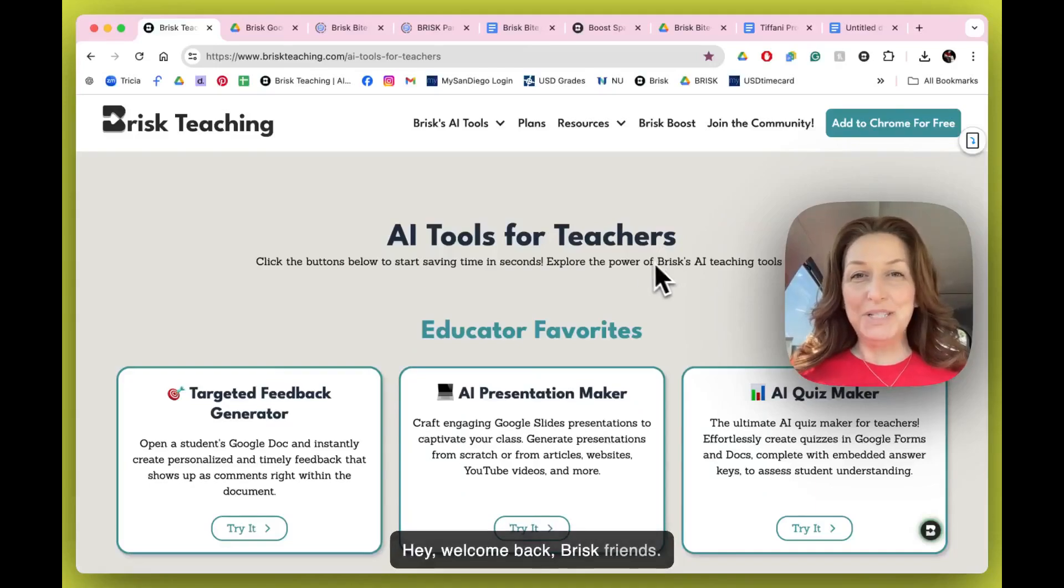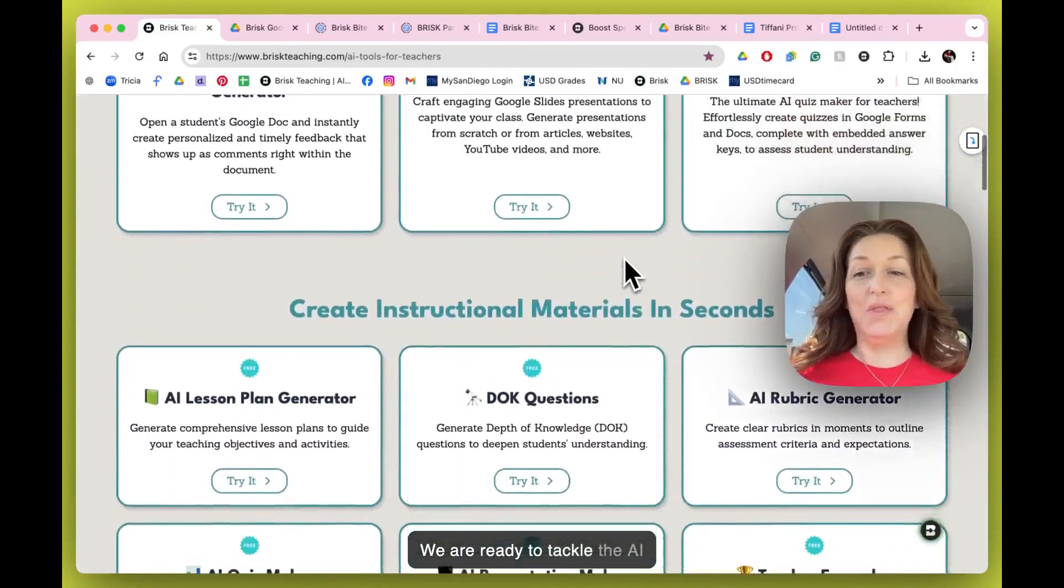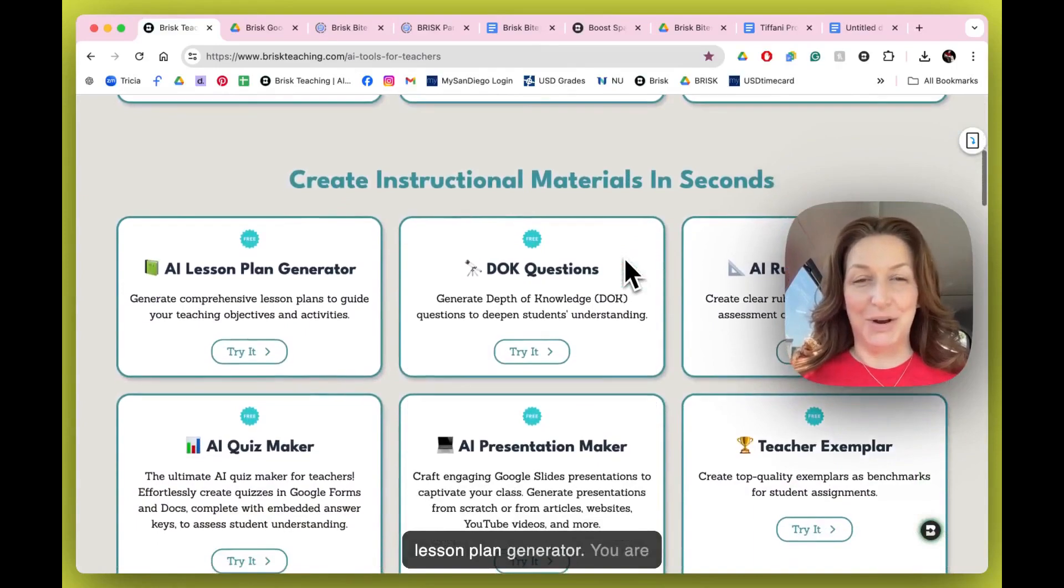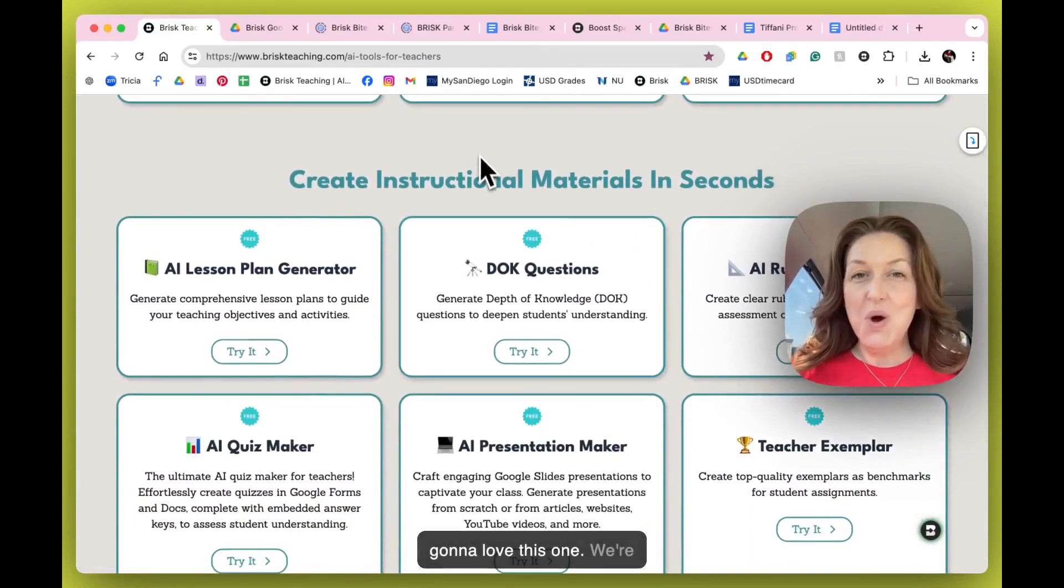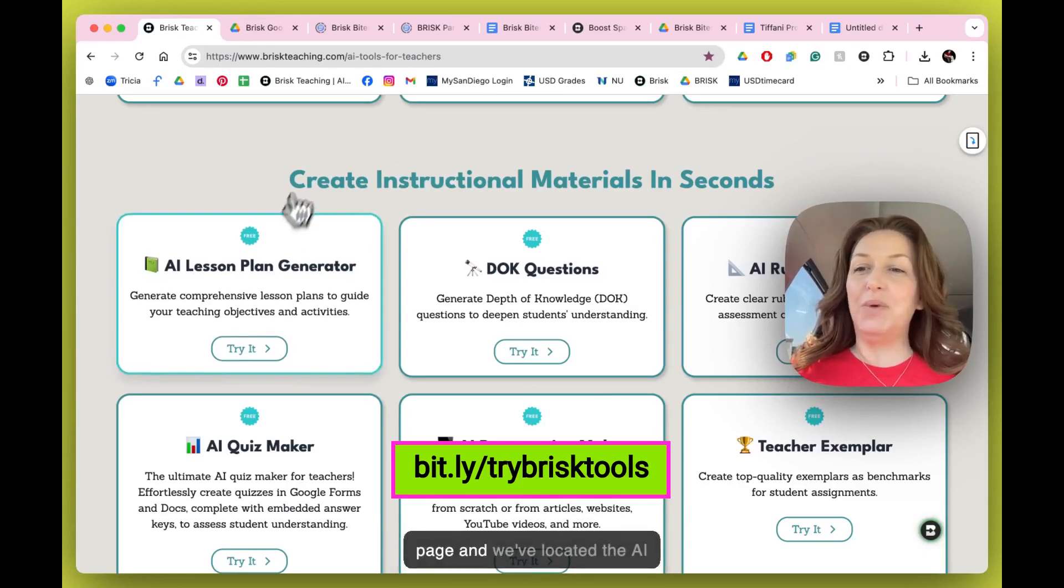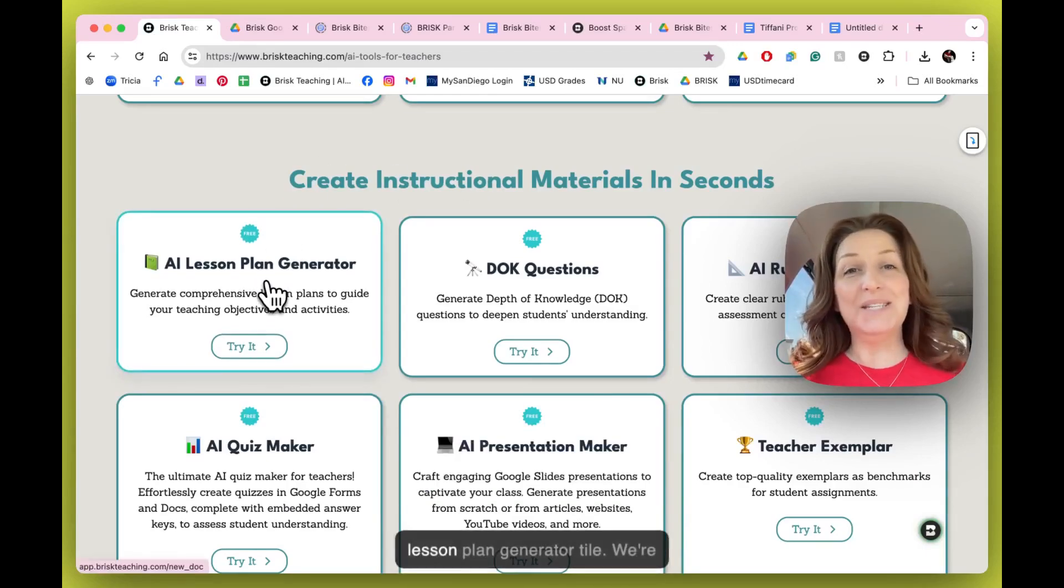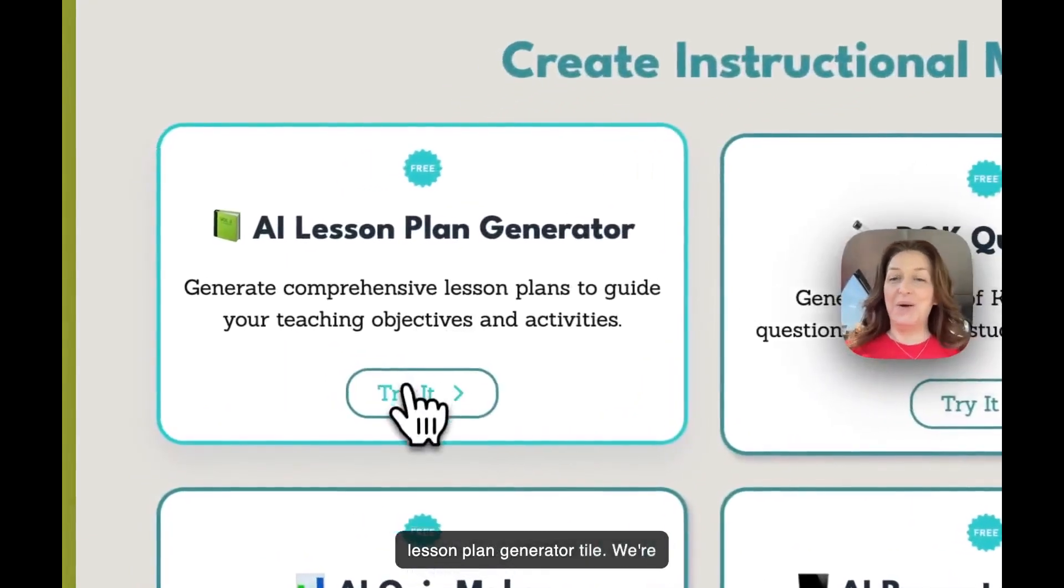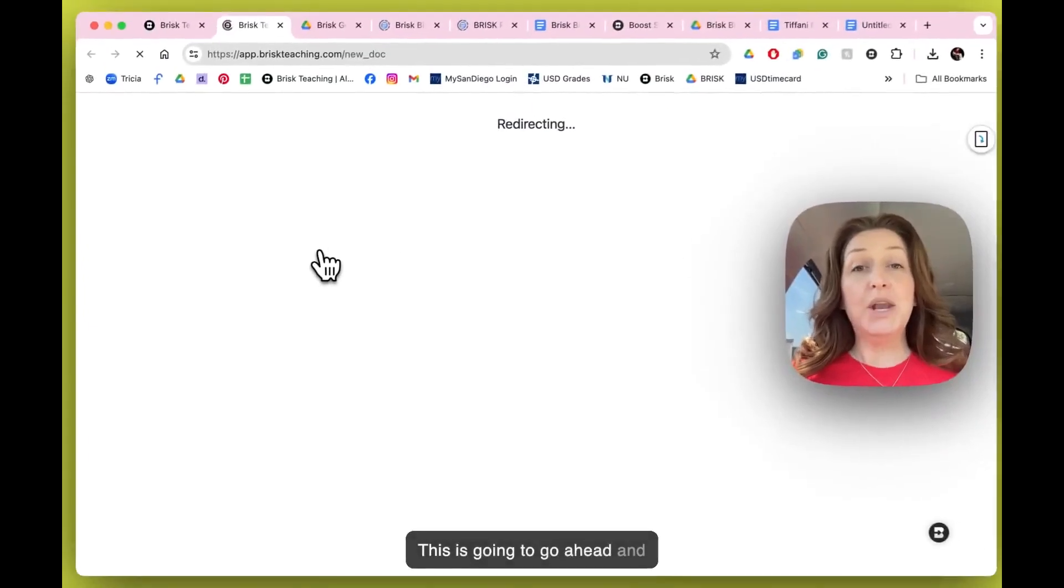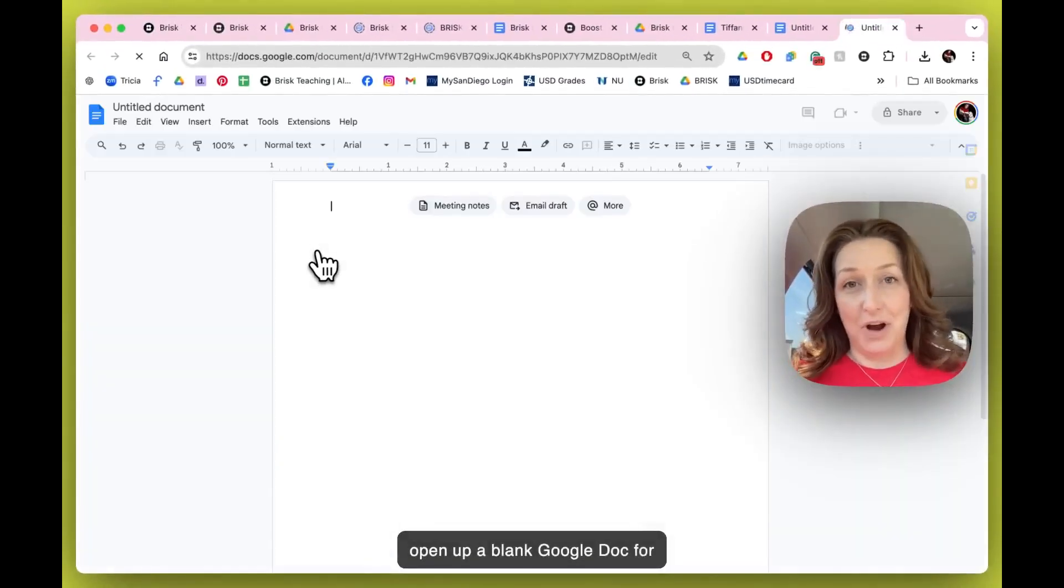Hey, welcome back Brisk friends! We are ready to tackle the AI Lesson Plan Generator. You are going to love this one. We're starting on that main Brisk tools page, and we've located the AI Lesson Plan Generator tile. We're going to go ahead and click try it.